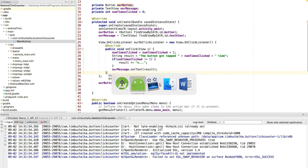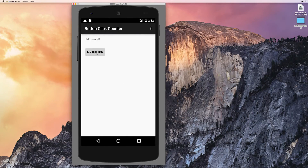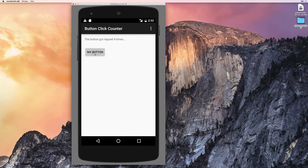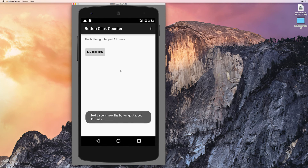Let's run that and see if it works. We'll click the button — 'the button got tapped one time'. Now if I click on settings, 'text value is now the button got tapped one time'. And every time we call that it should still be the same thing, which it is. Let's go to eleven times — and that should now show eleven times in there, and it's correctly got the dots as well.